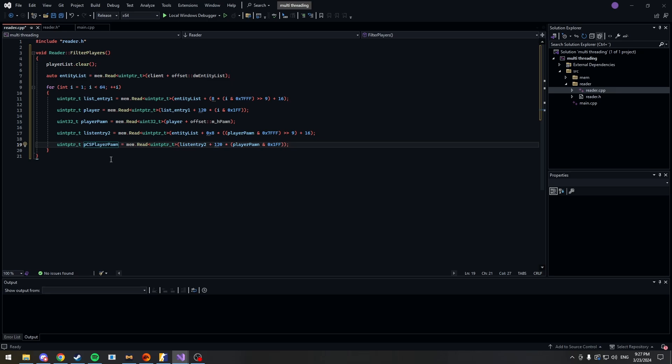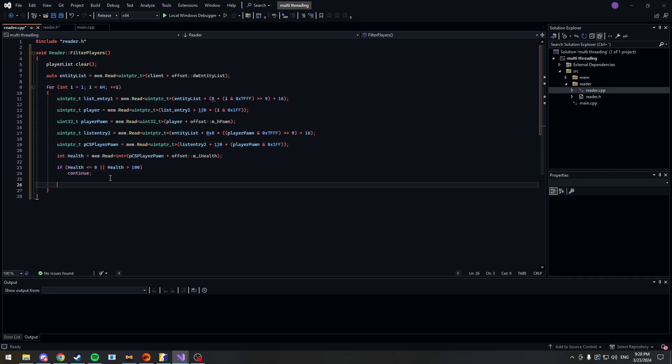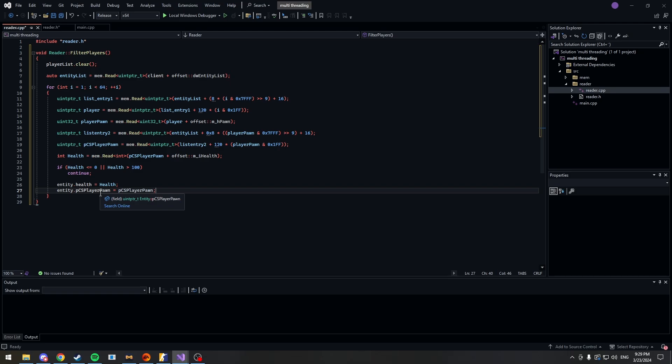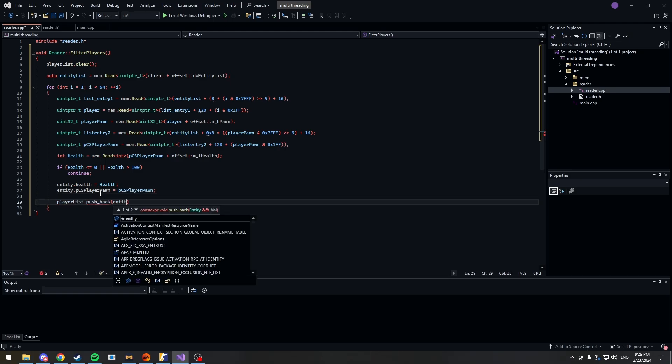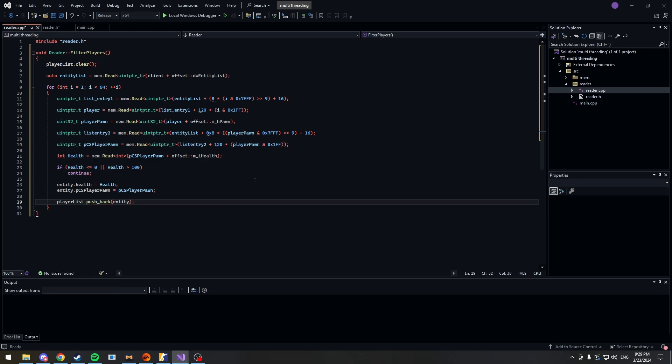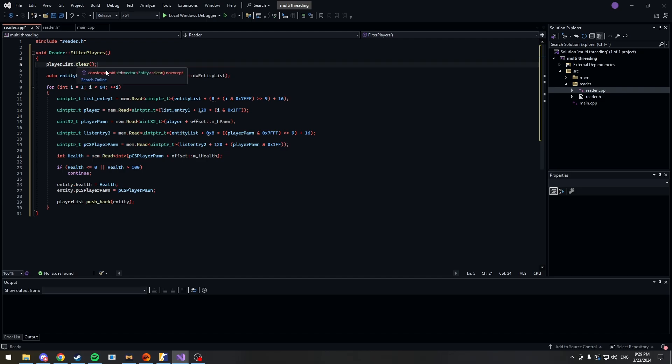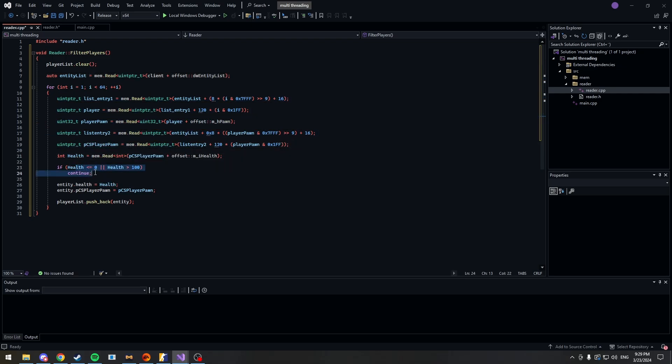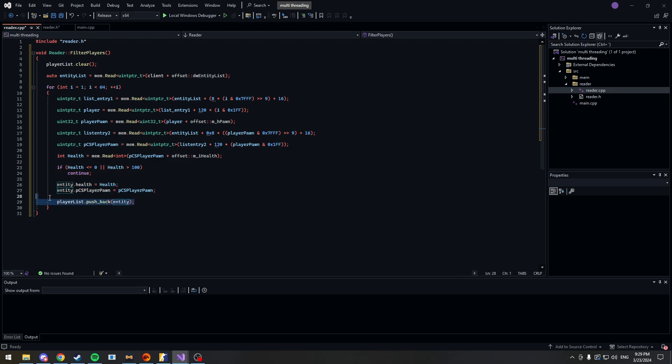The PCS player pawn is what's used the most to get stuff like the HP of the player, position, team, etc. Now let's get the health of this player that we're currently looping through and check if they're alive or not. Alright great. Now let's pass in our health to the entity class and also the PCS player pawn. Now in most cases you'd like to also pass in your team but since I didn't go and get that offset because I'm lazy, I decided just not to do this video. So let's do player list push back and then push back our entity object. So that's all that there is to the filter players function. We clear our player list so we don't make it just even larger. Then we read our entity list and then we do all our calculations to get the PCS player pawn. Get the health, filter out the players that are dead and then we add it to our entity class and then we push back the vector.